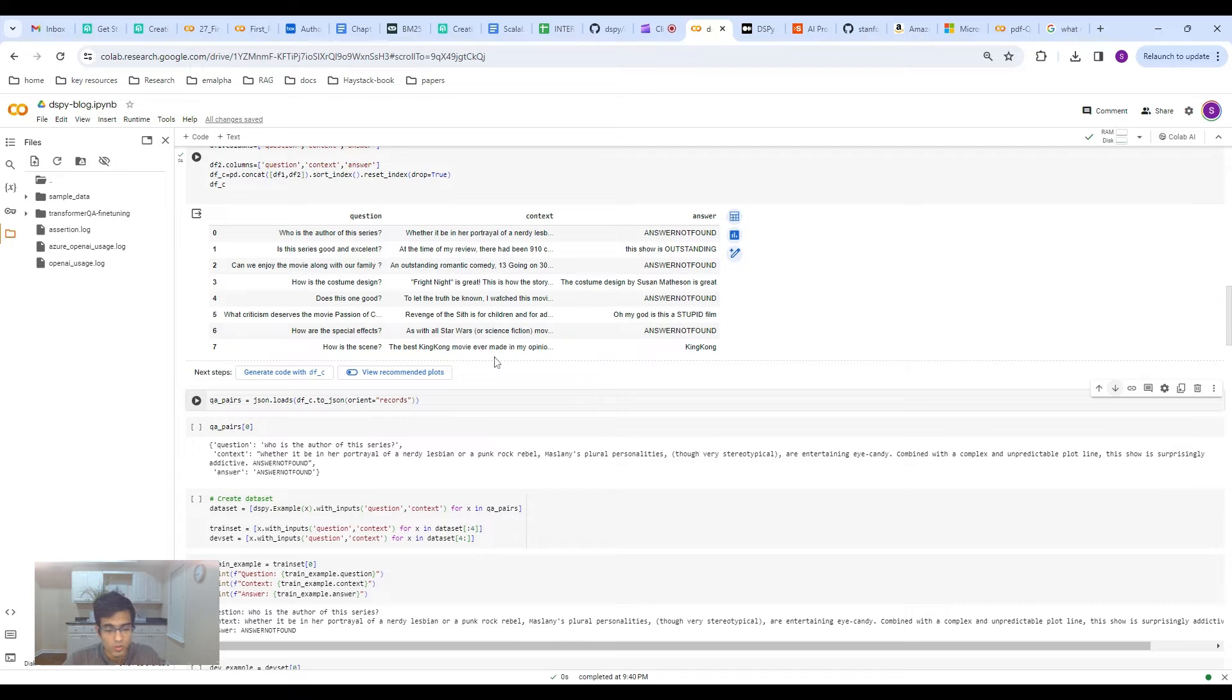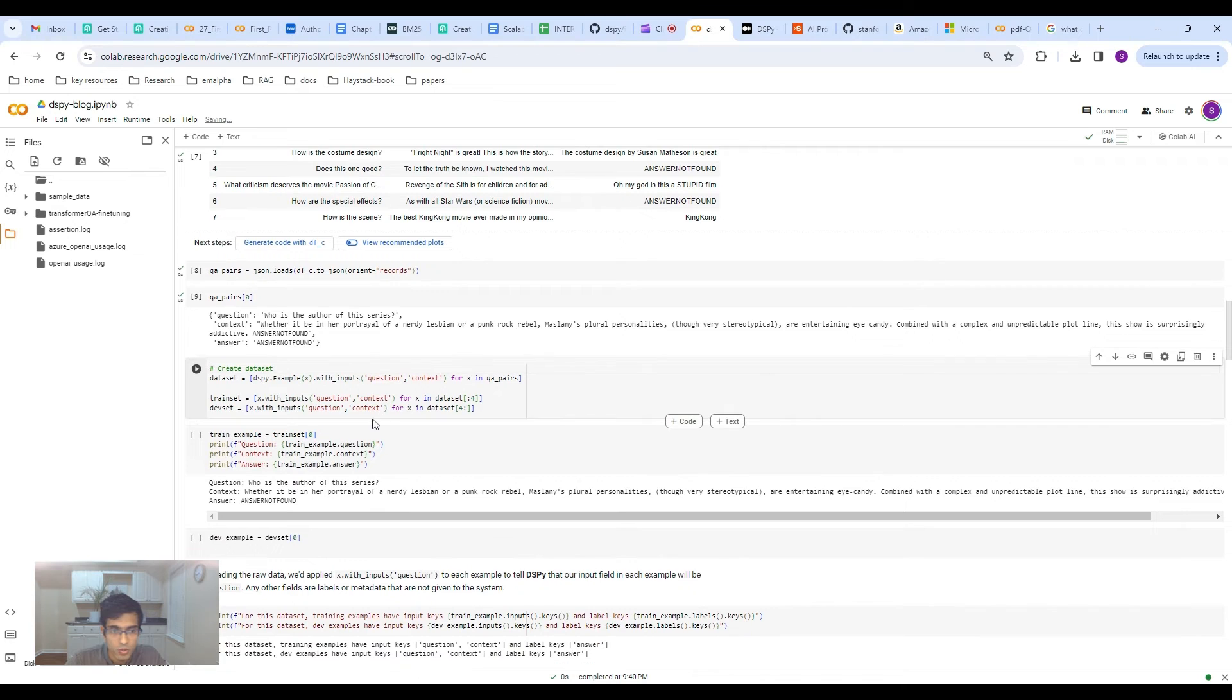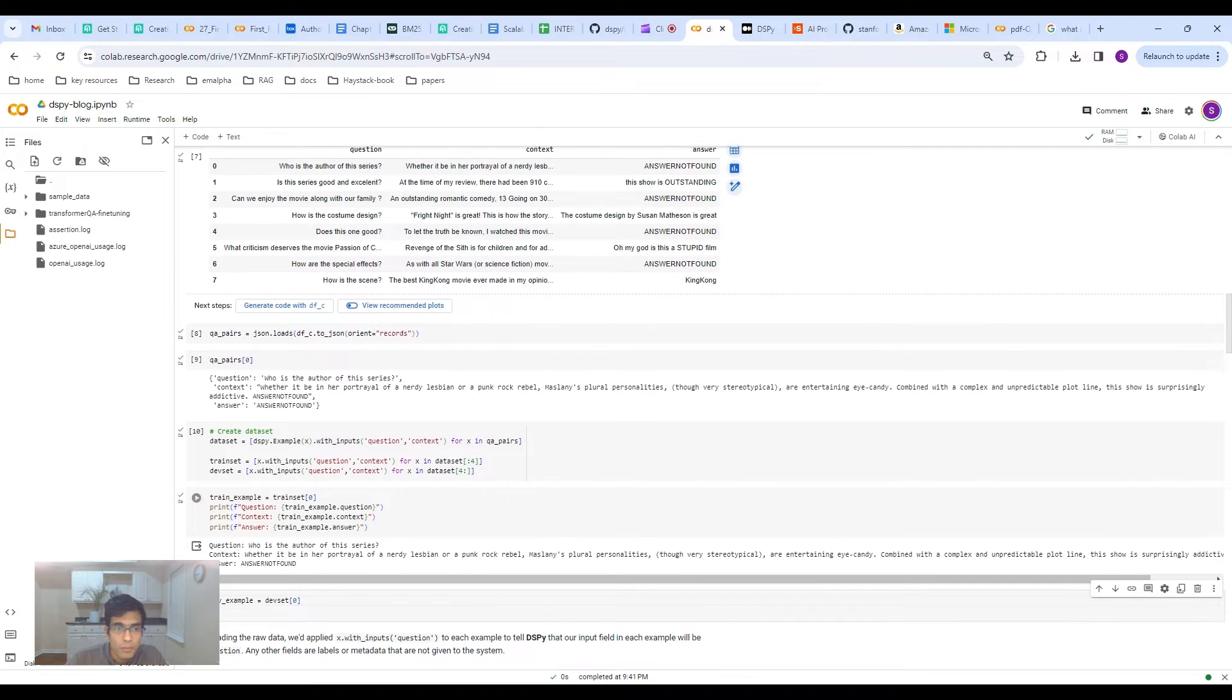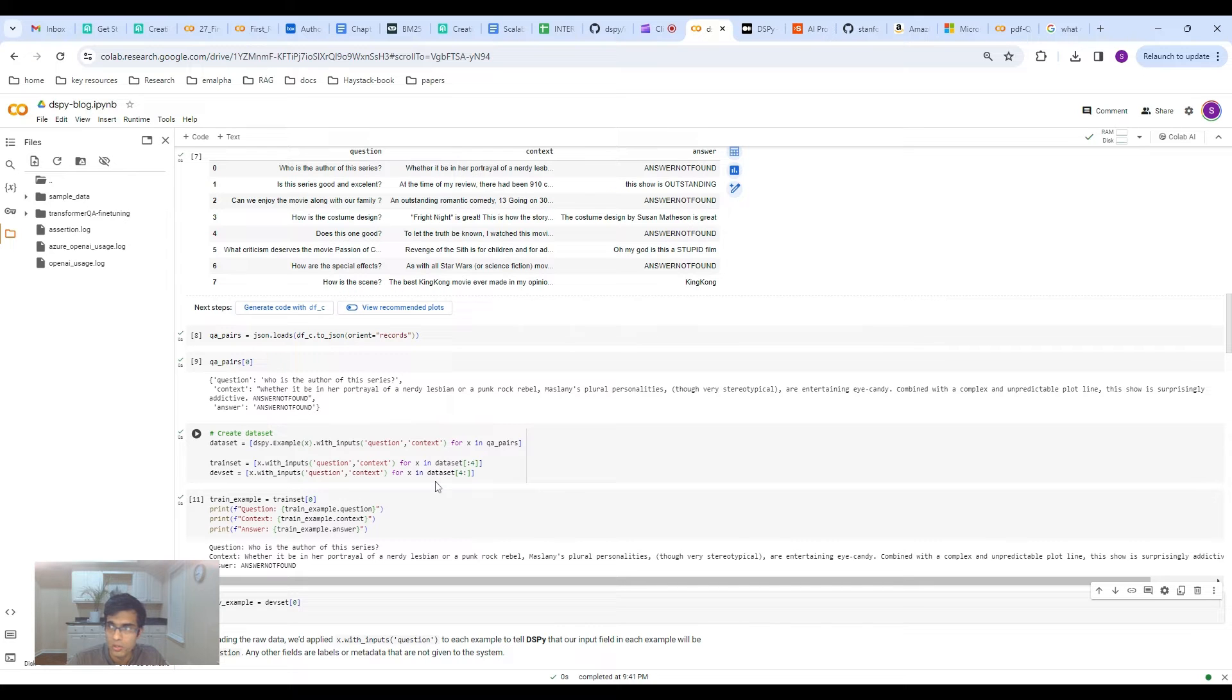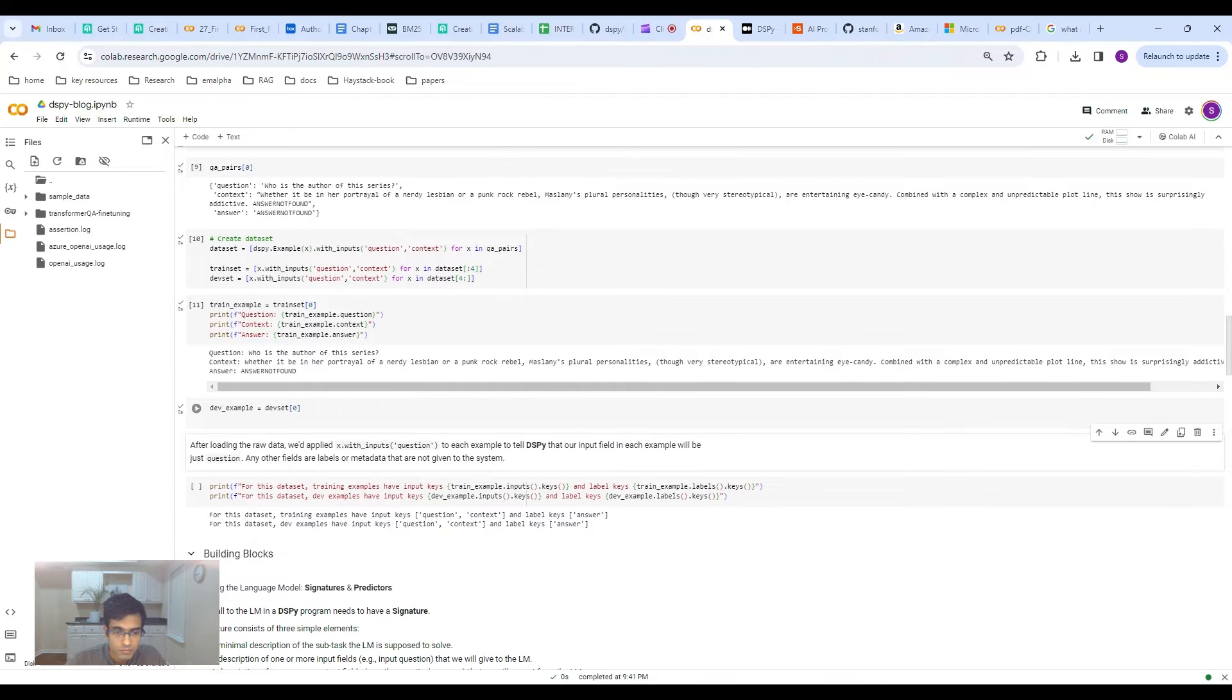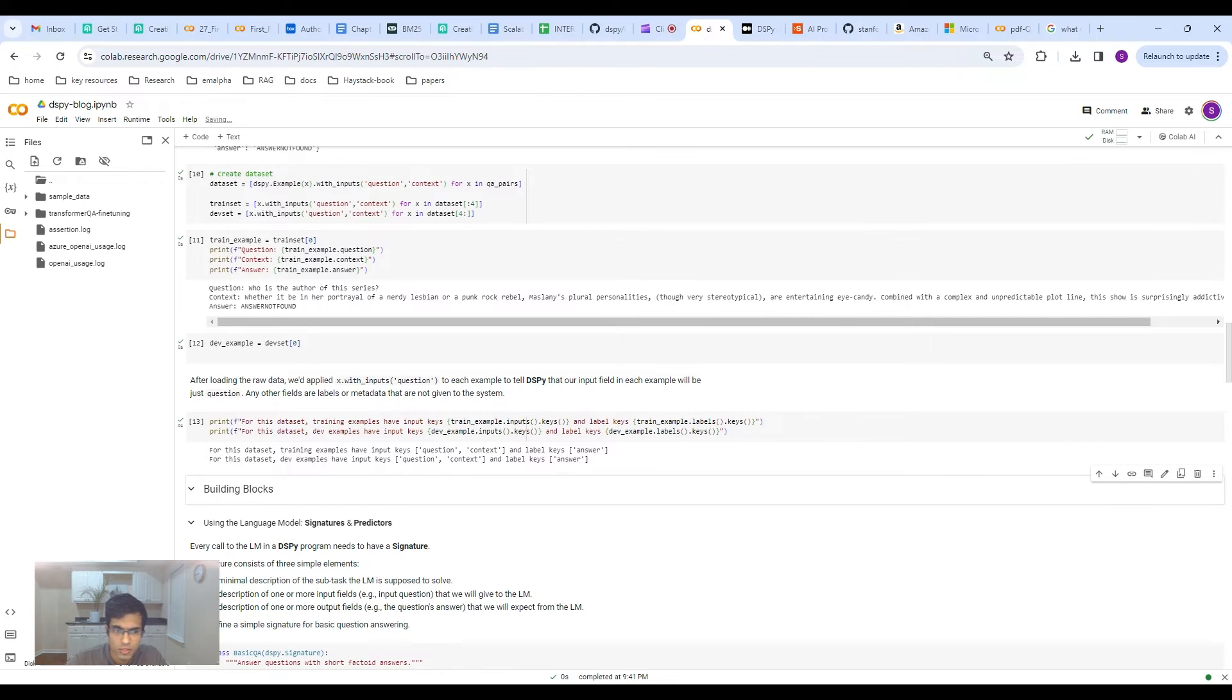As you can see, this is basically the data that I want to train the model in, where you have the question. In this case, who's the author of the series, the context, and then the answer, in this case, is answer not found. And this one here, is the series good and excellent? The context has the relevant information, and the target answer should be this show is outstanding. What you need to do is then basically convert these question answering data into JSON format, and then you create a dataset. If you're familiar with Hugging Face and PyTorch formats, DSPY very much lies in that sort of formatting premise.